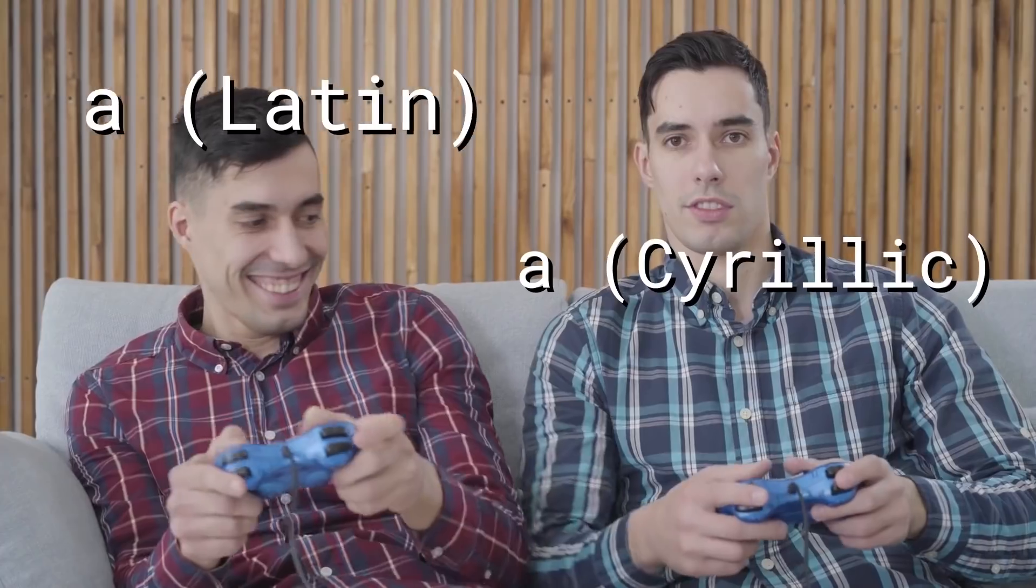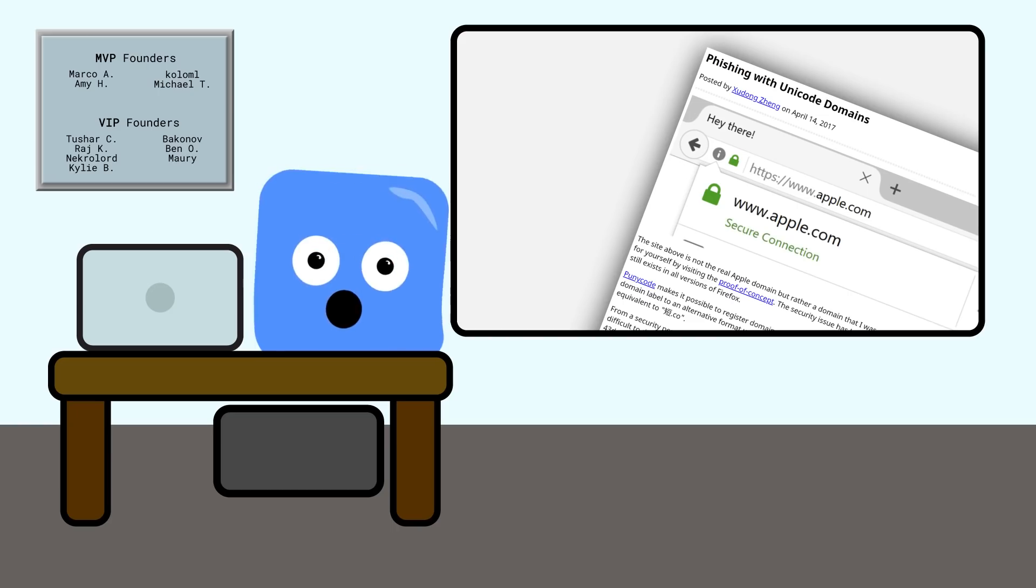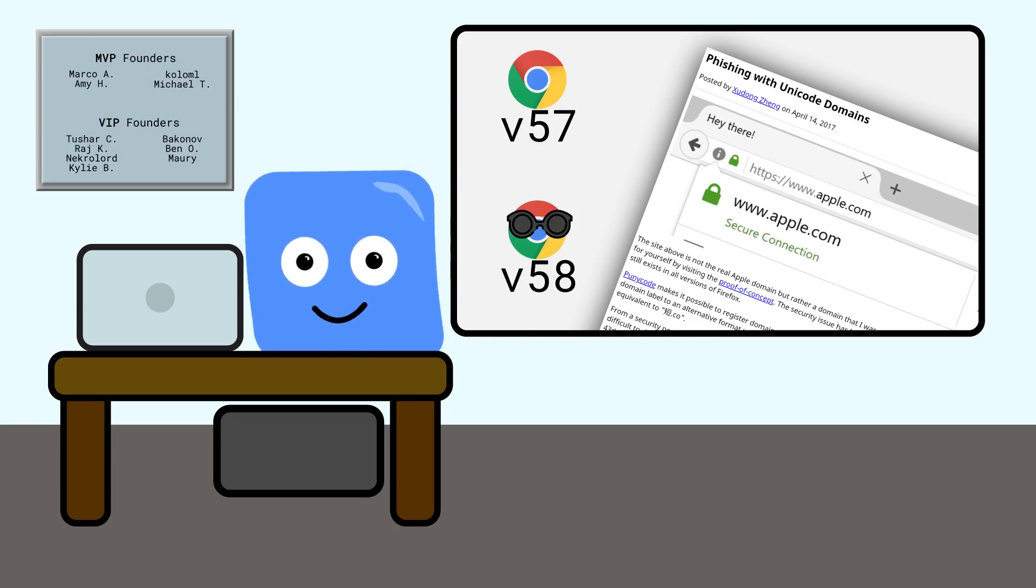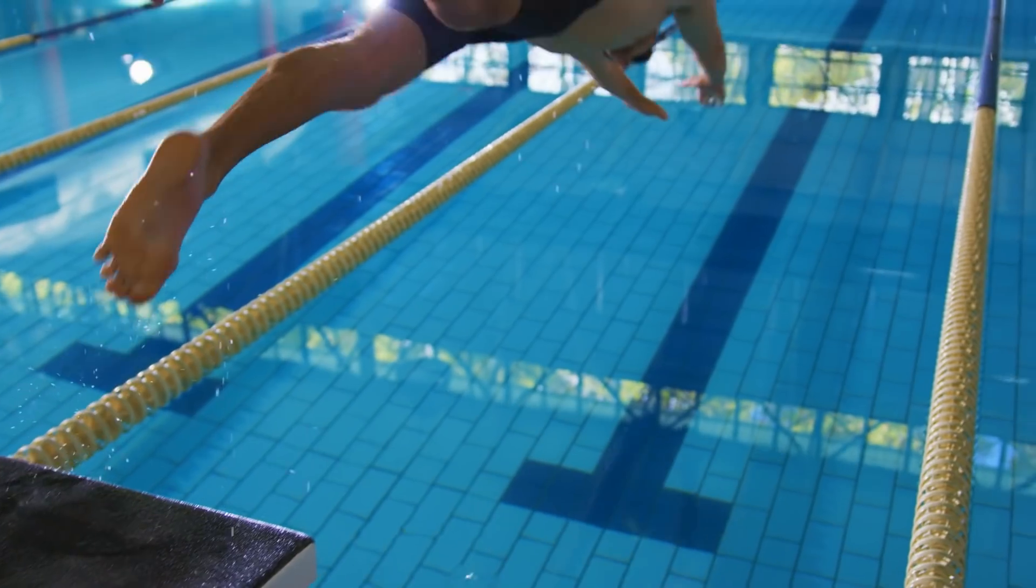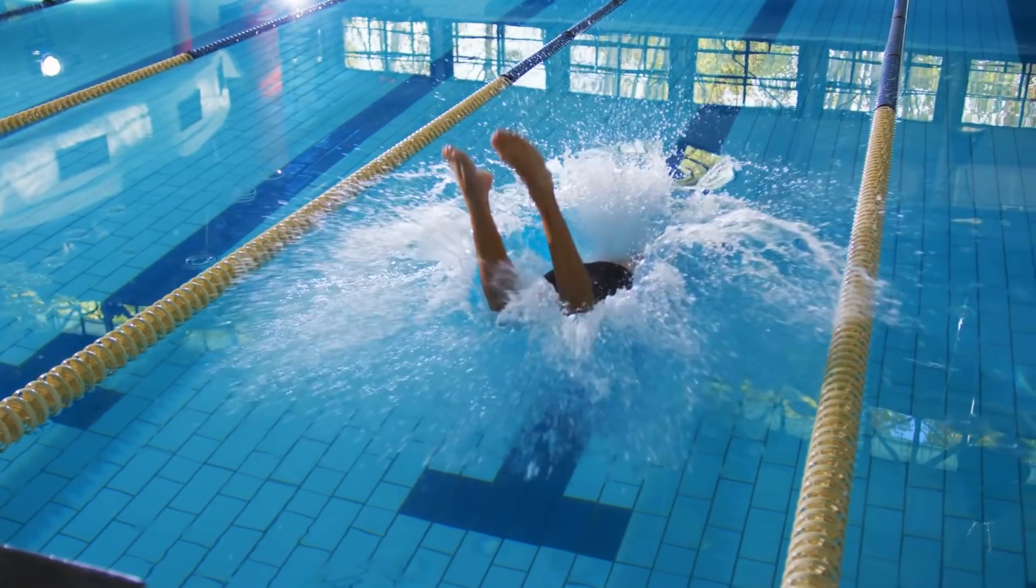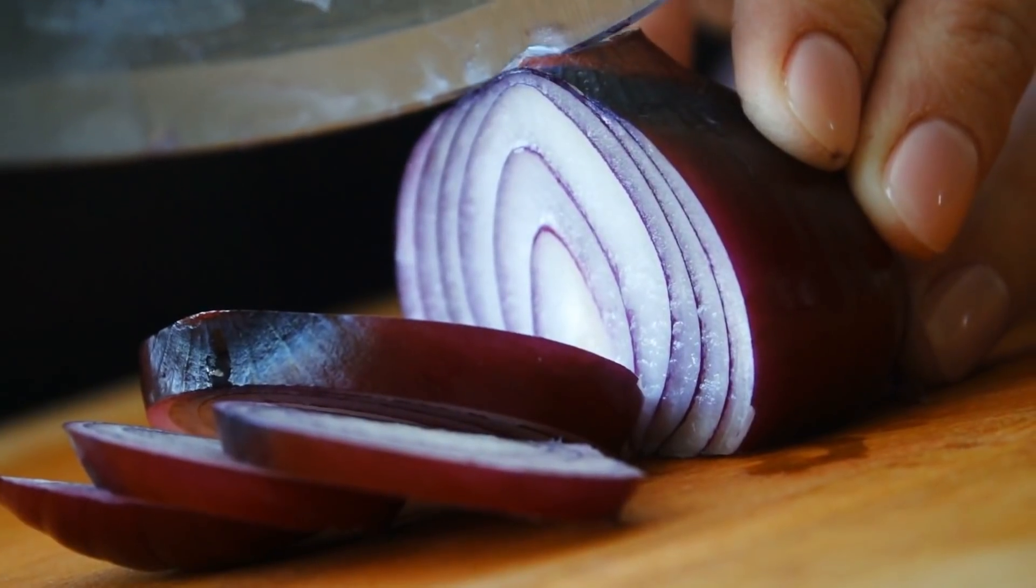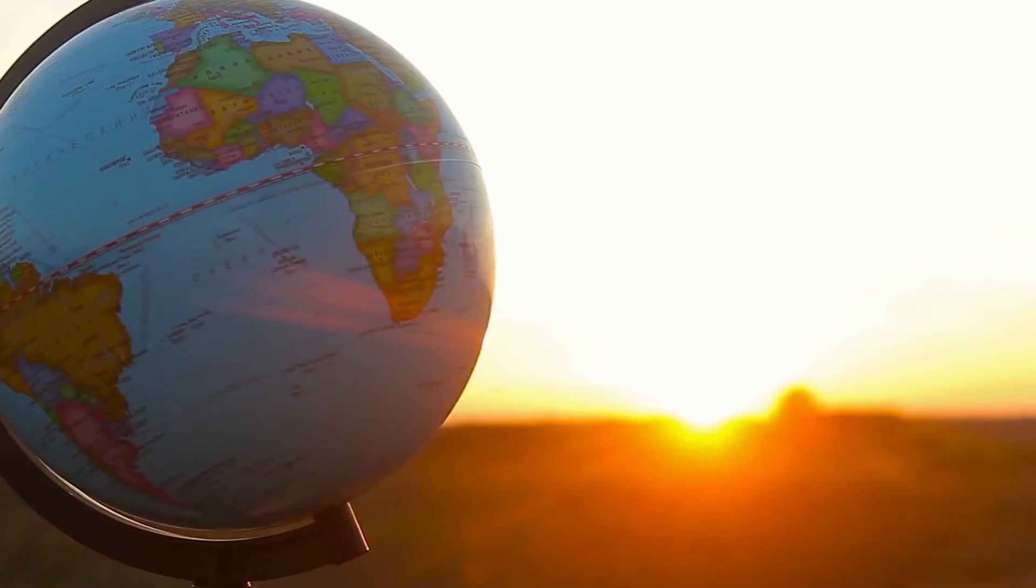Now since then, there have been good defenses against this in the modern browser. This post was made back in Chrome 57, and soon after in Chrome 58, Google released some changes to mitigate these vulnerabilities. But let's dive into this problem because it's one of those problems that has quite a few layers, and it's not a trivial problem to solve.